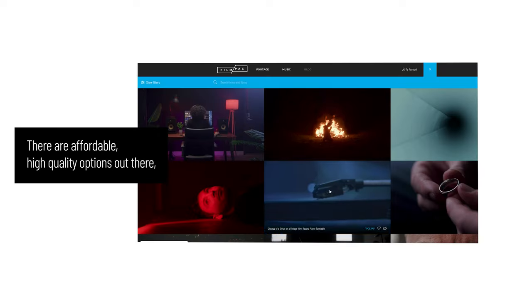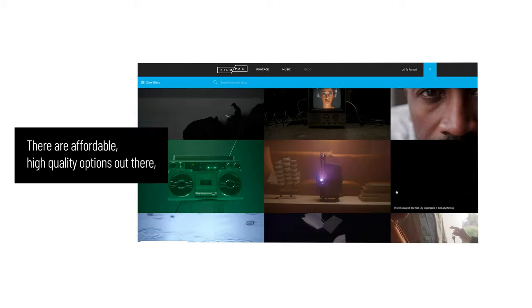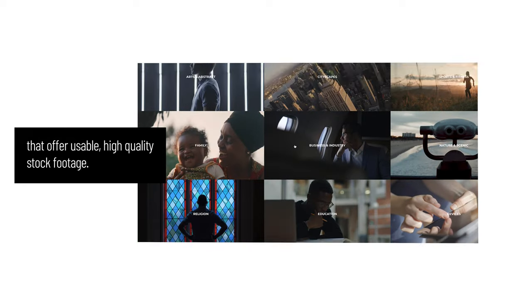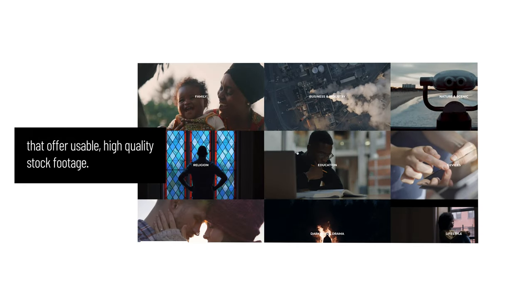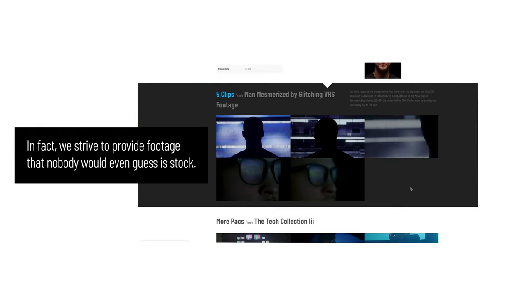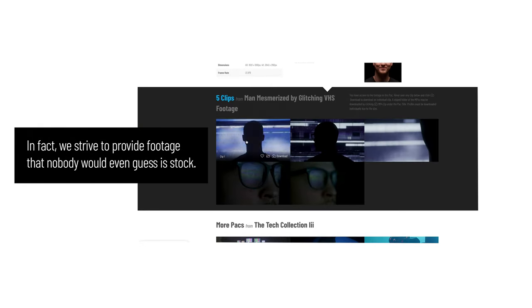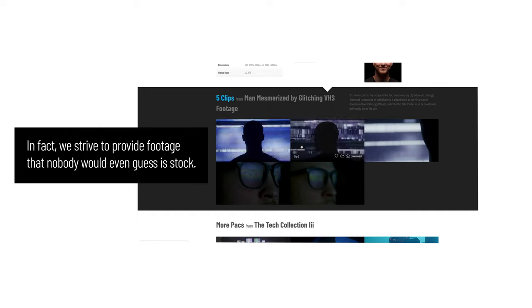There are affordable, high-quality options out there, like FilmPak, that offer usable, high-quality stock footage. In fact, we strive to provide footage that nobody would even guess as stock.